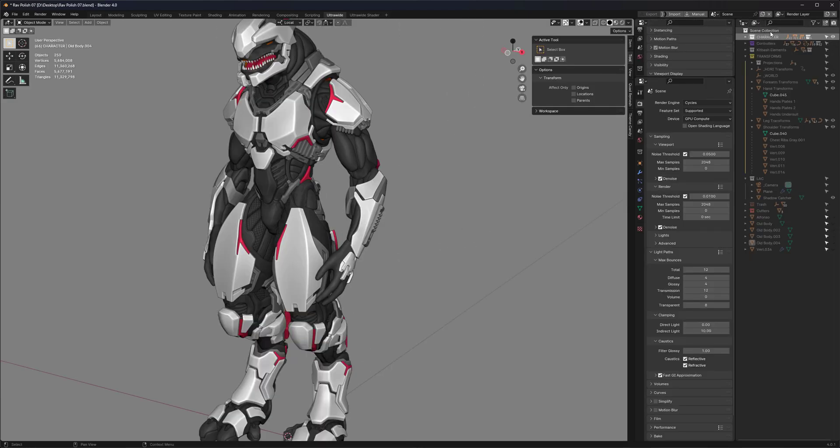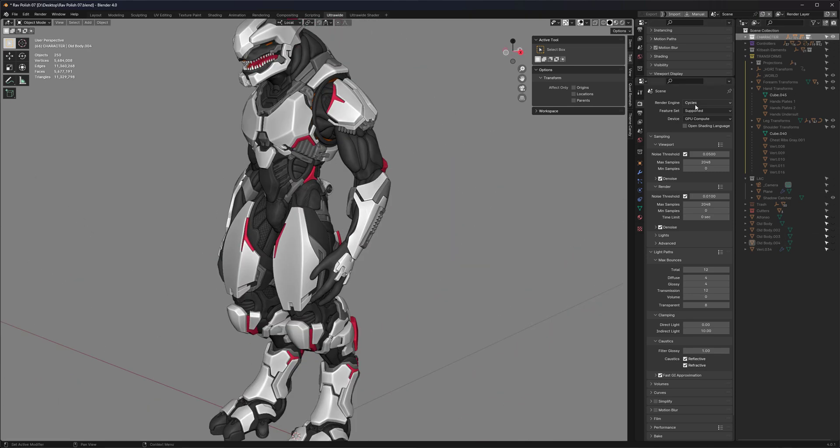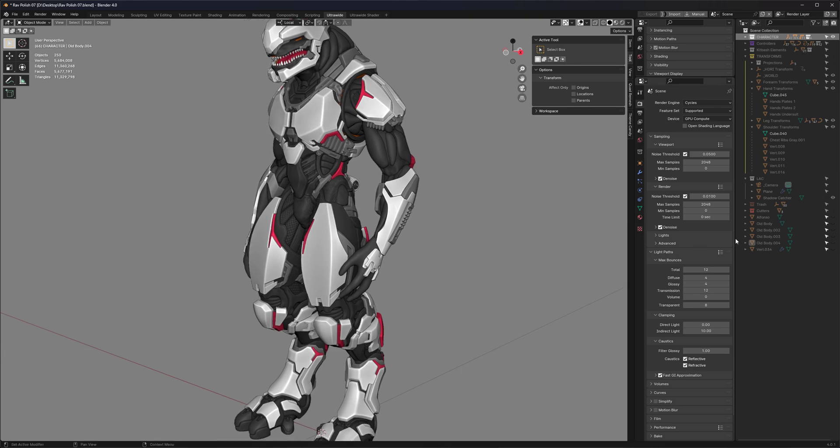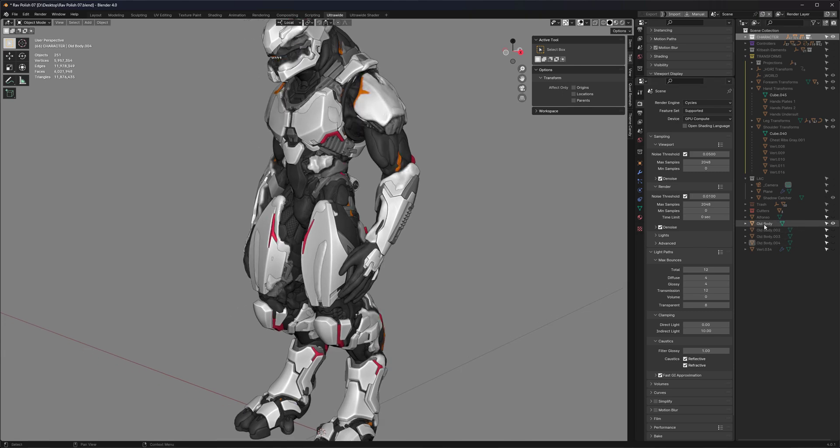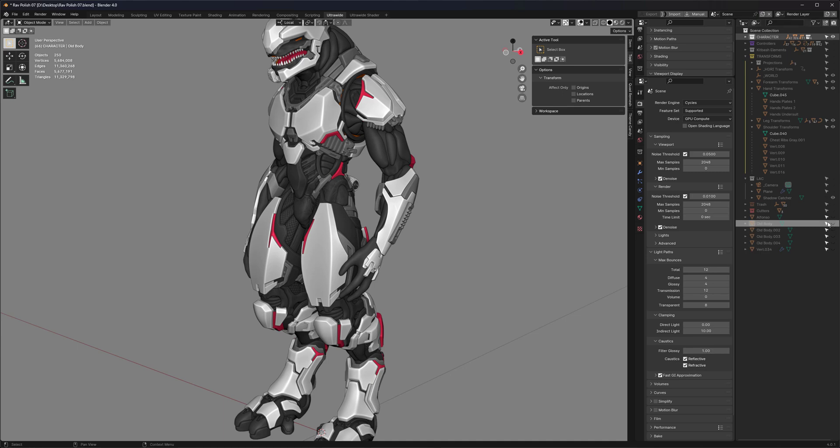Here's another example. You can compare a collection to a single object. I have this character, it's sub-D, it's not finished, but I want to compare it to the original sculpt. Just select it. Doesn't matter if it's visible or not, the script will handle all of that.